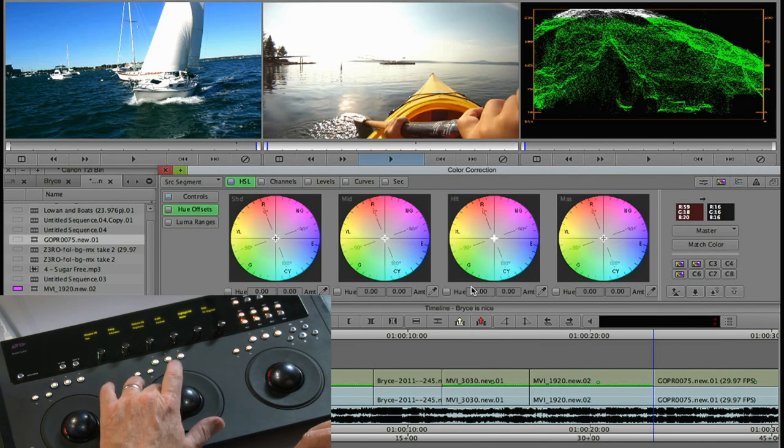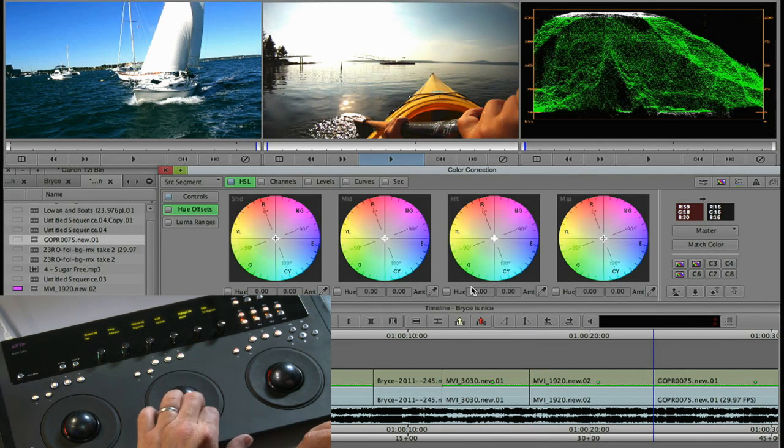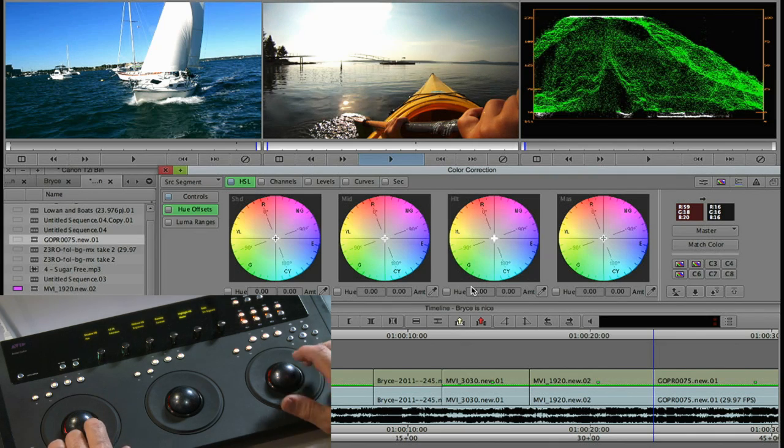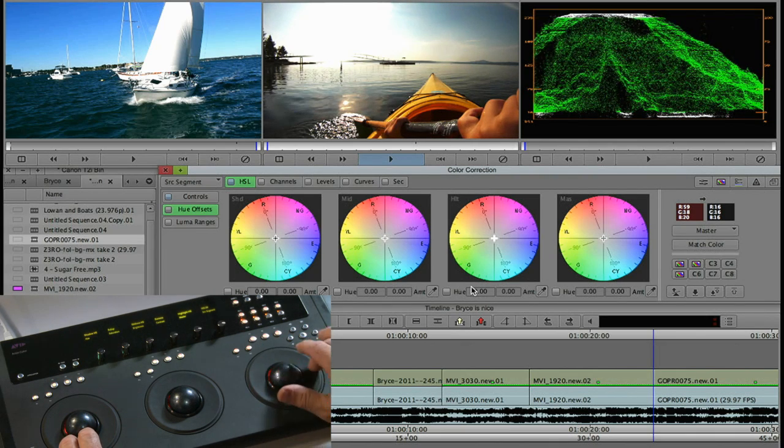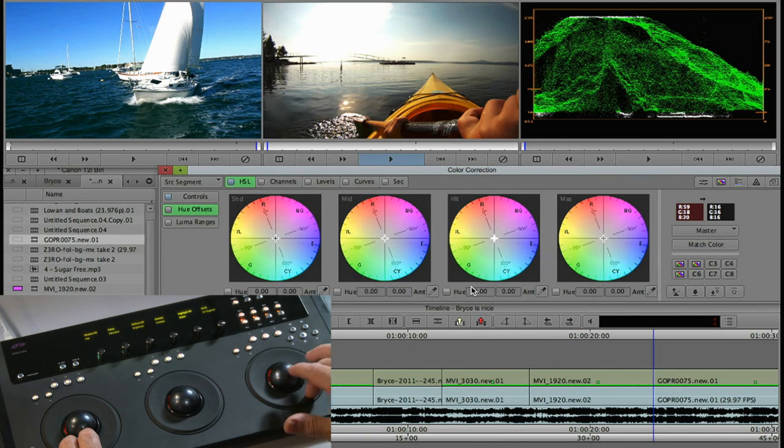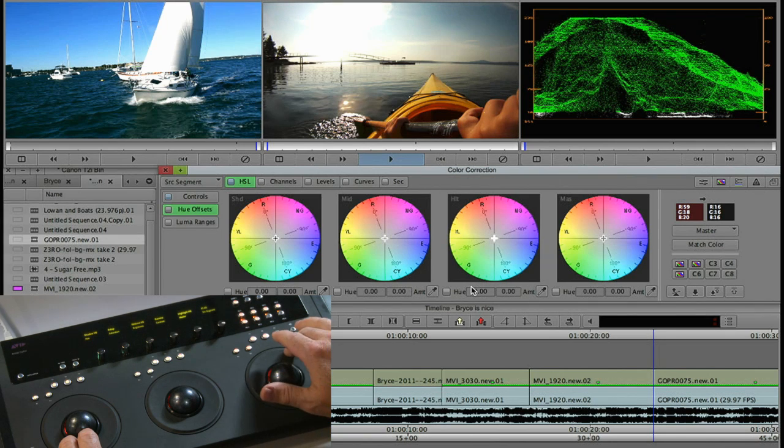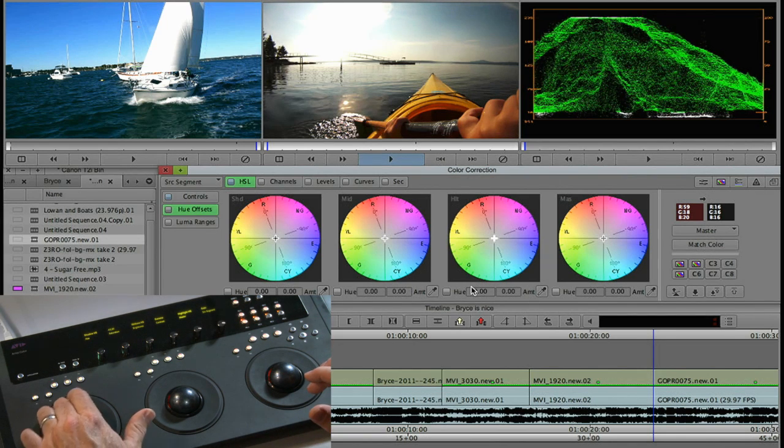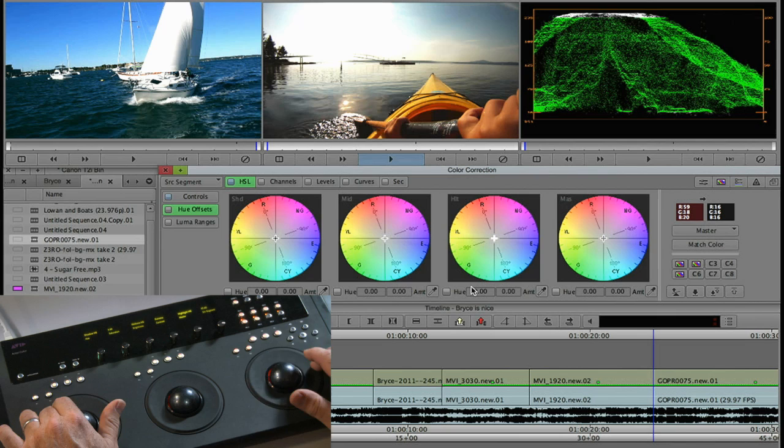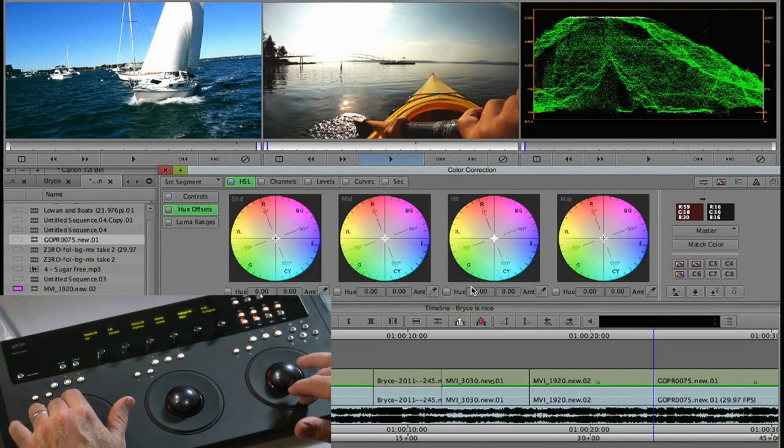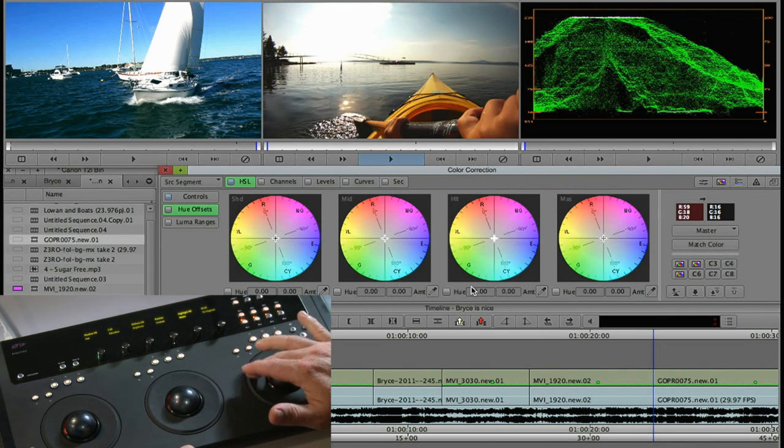You need to definitely calm that one down so we'll calm down the gamma there. You can see my scope is showing me I'm peaking there so I can lower the gain point and get myself back into legal. Also it looks like my blacks are a little bit too much so I can do both of these at the same time, lowering the gain and raising the setup.